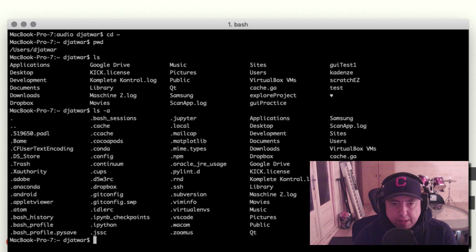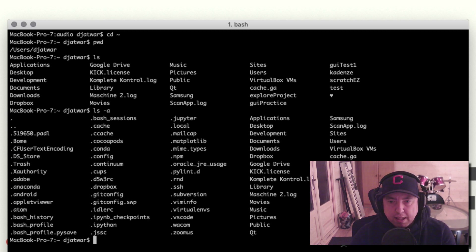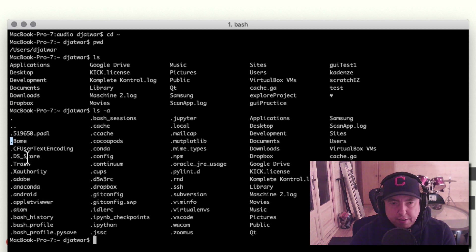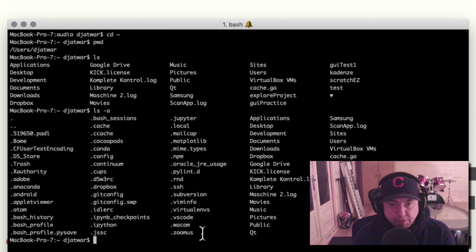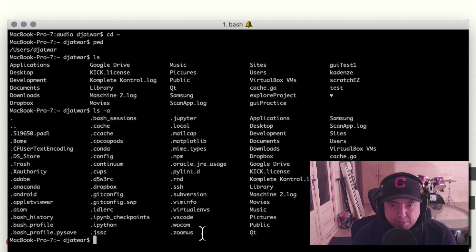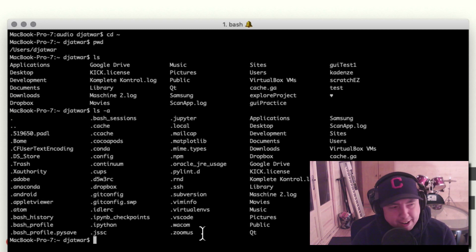When you hit enter you'll see you're in the same directory, but there are a few files here with dots in front of them. These dots basically mean that these are hidden files that you can't normally see. That's how you look at all of the files in the current directory including the hidden ones.